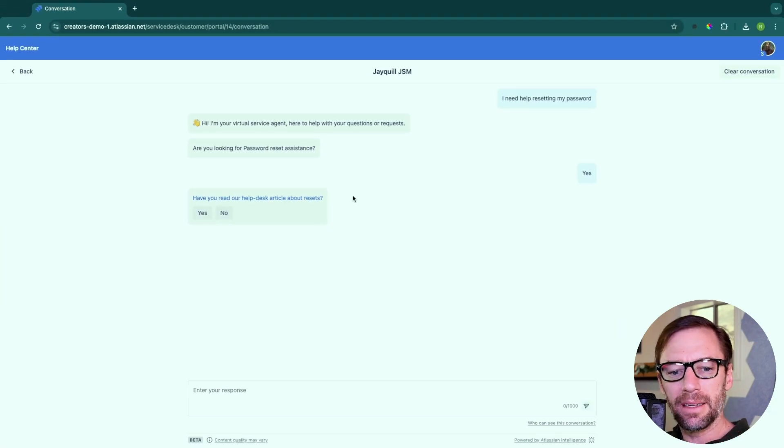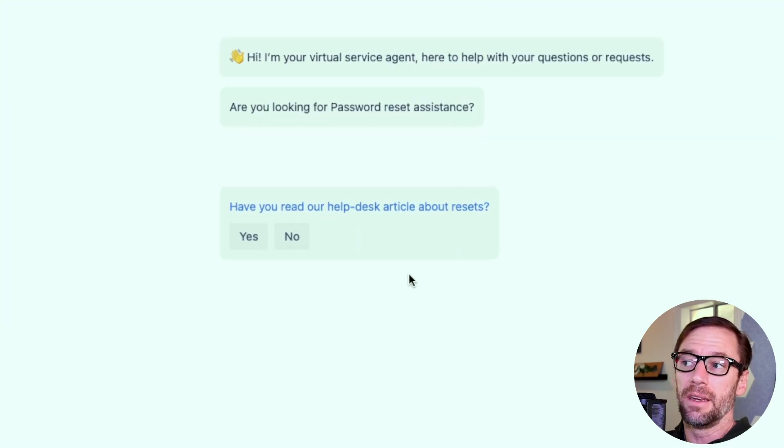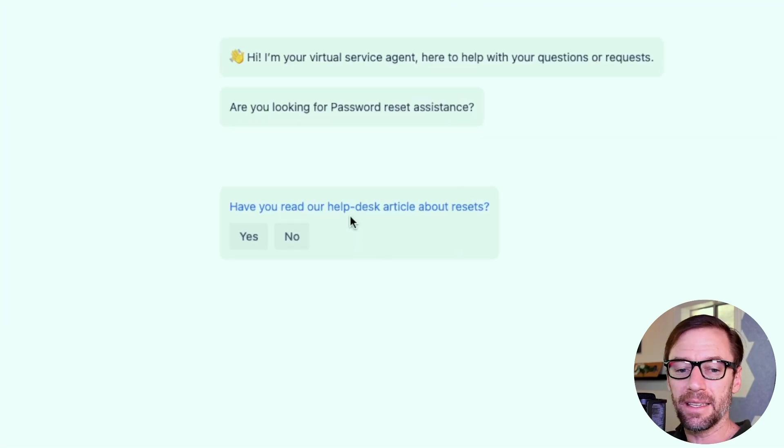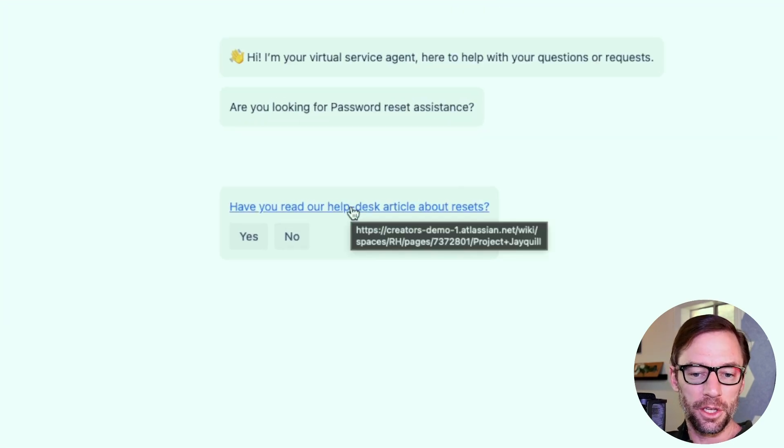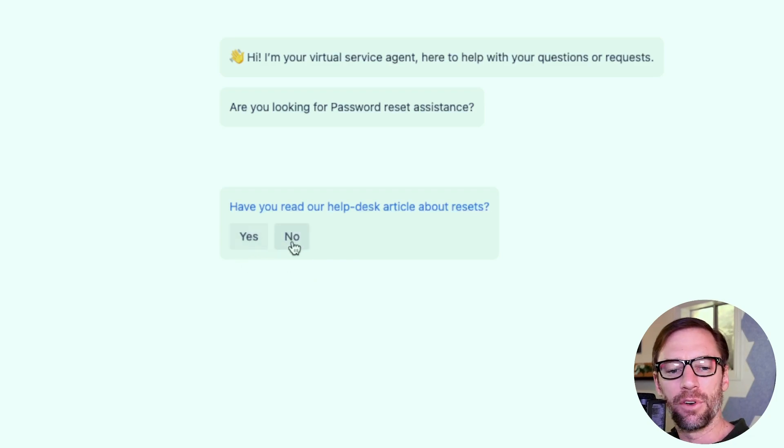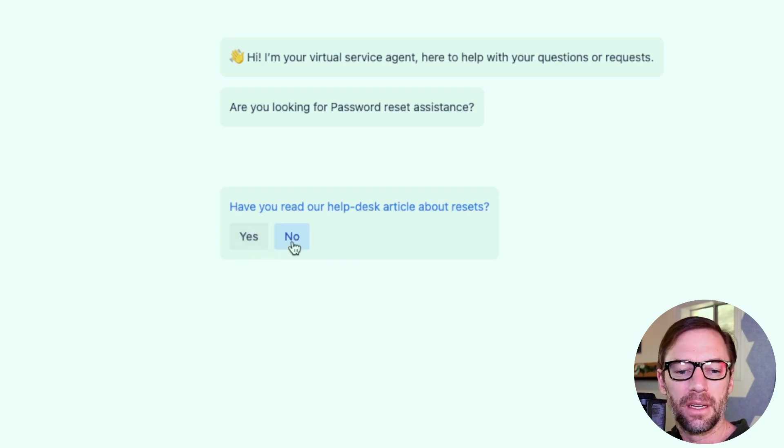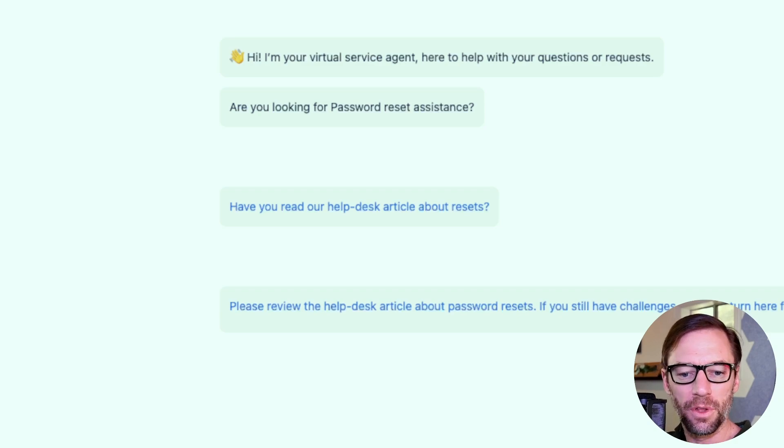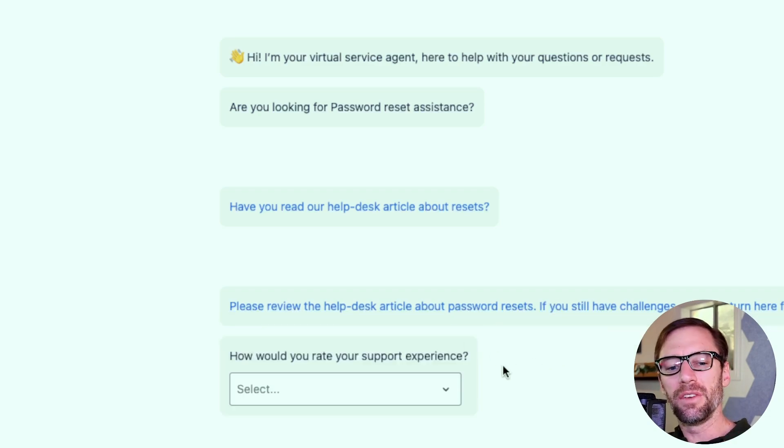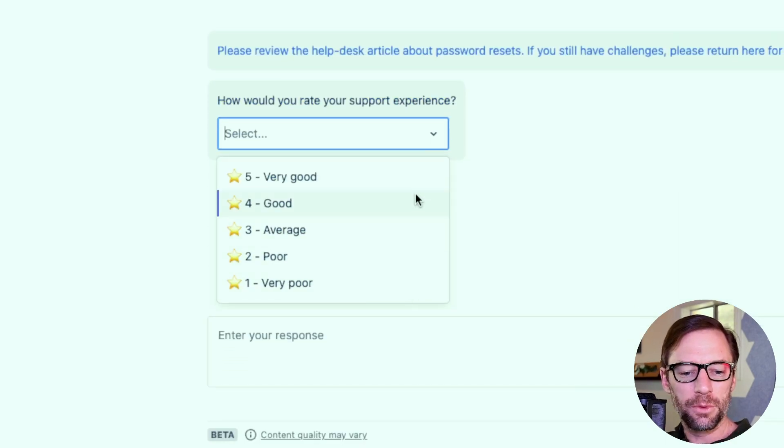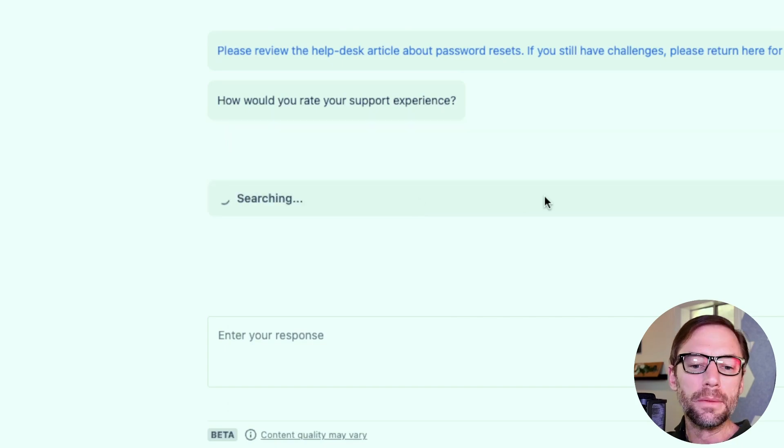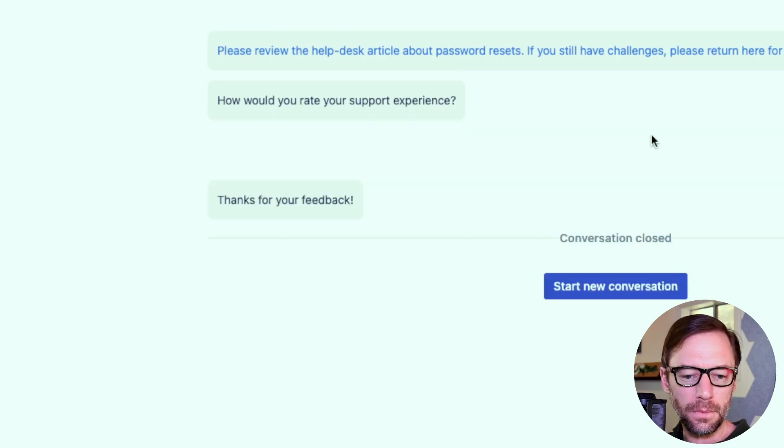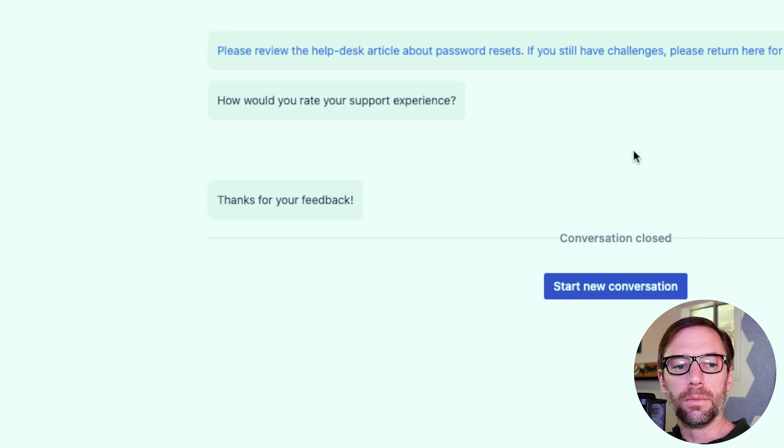Now the bot is going to go down the flow that I provided by asking, have I read the article about resets, which I could click to open. Or I can indicate yes, I have or no, I haven't. If I say no, the bot will continue to follow the flow and do what I've asked. And because it reached the end of its flow, it's going to ask me, that was my experience. I'll say it was good. And there we go.